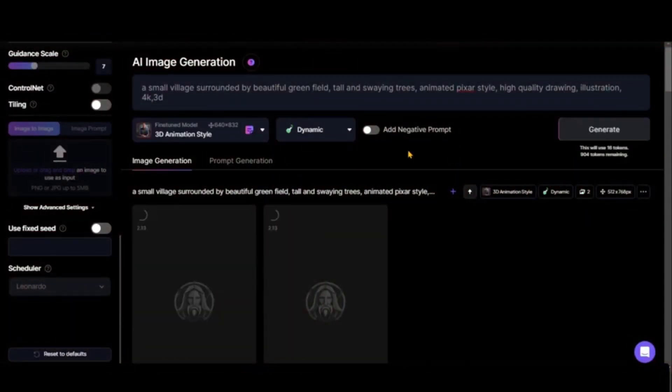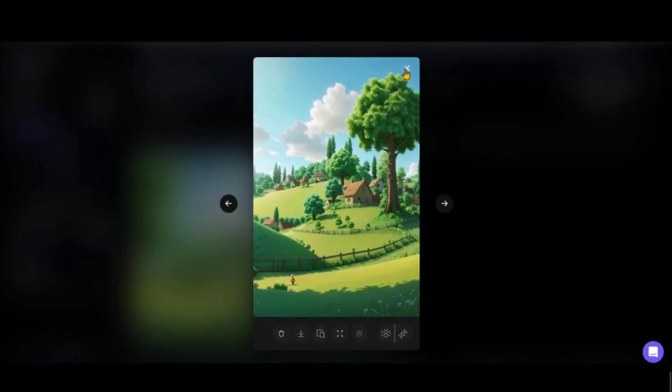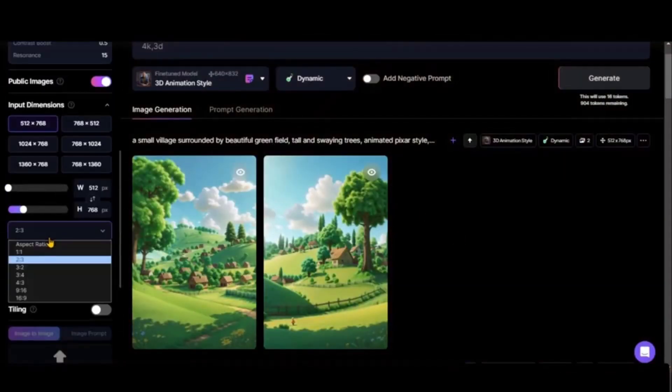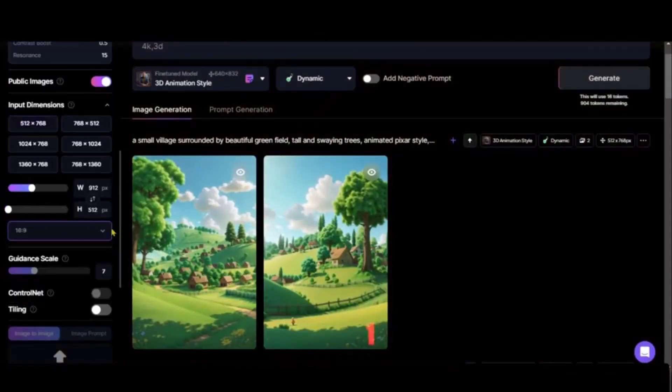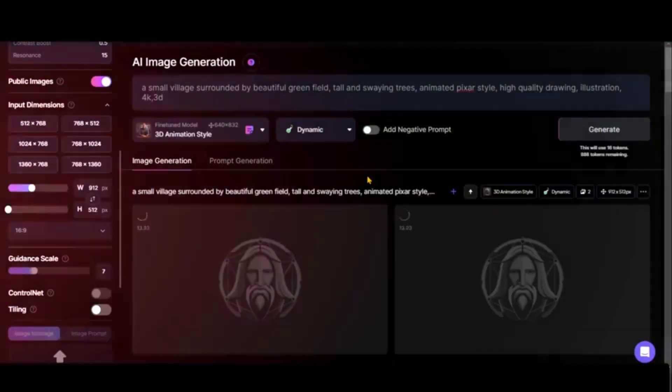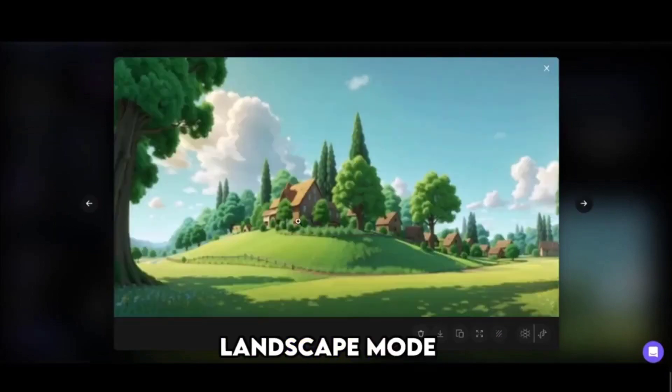A beautiful image of a village will be generated with trees and everything. If you see the images in portrait mode, we'll change the aspect ratio to landscape mode by clicking on 16:9 ratio. Here is the final image in landscape mode.